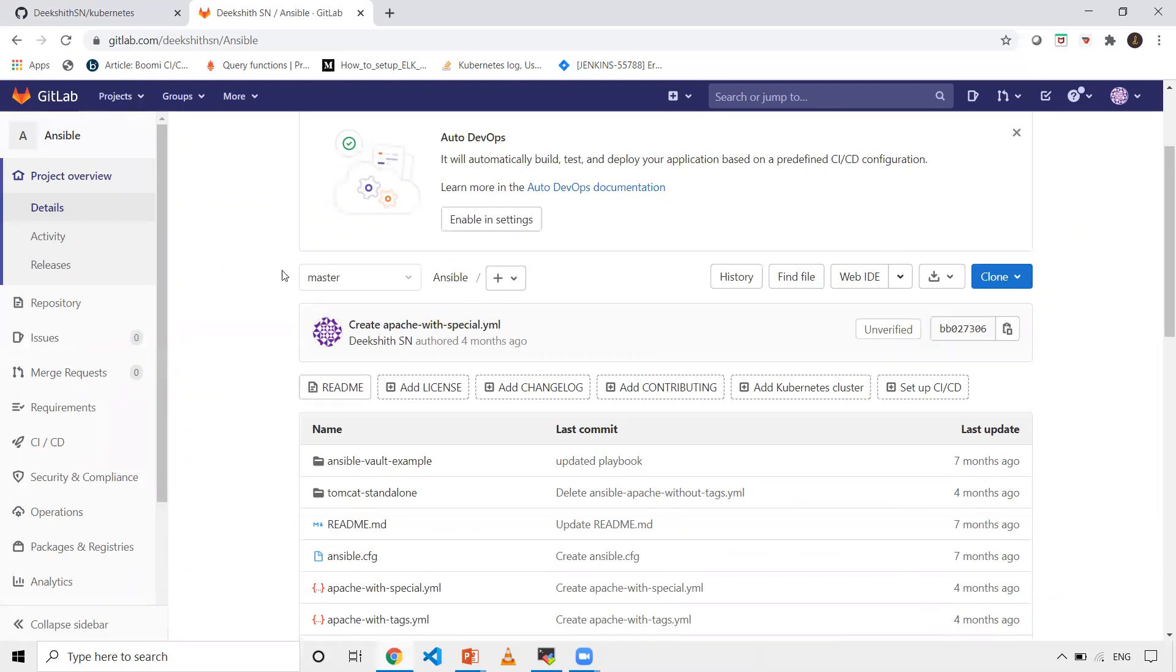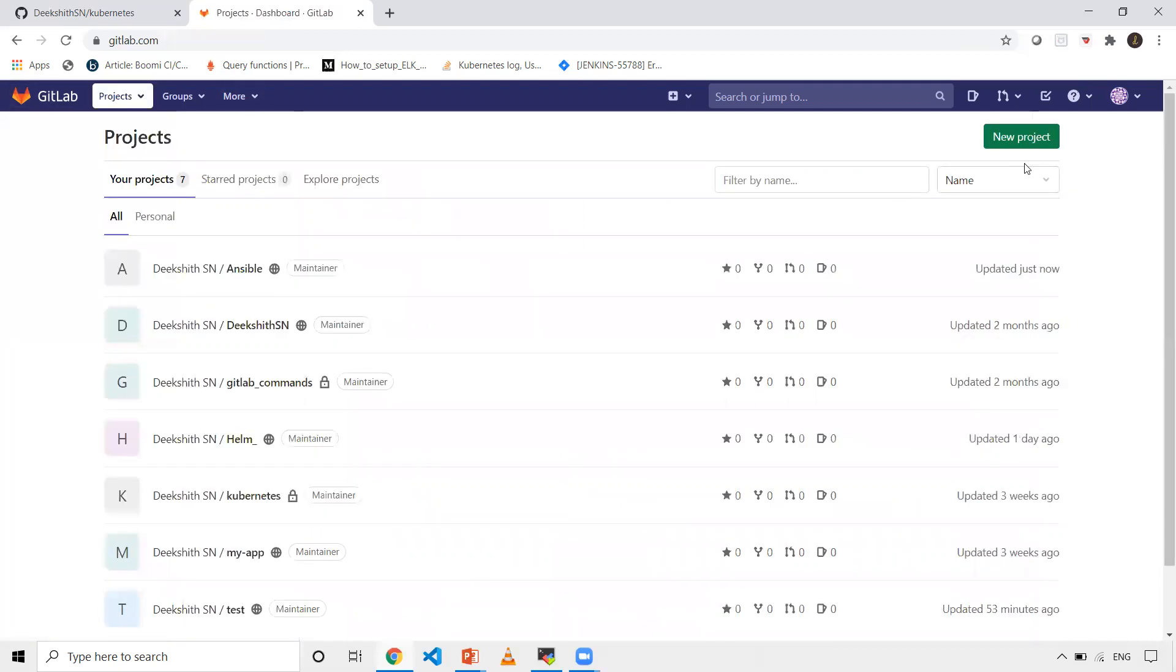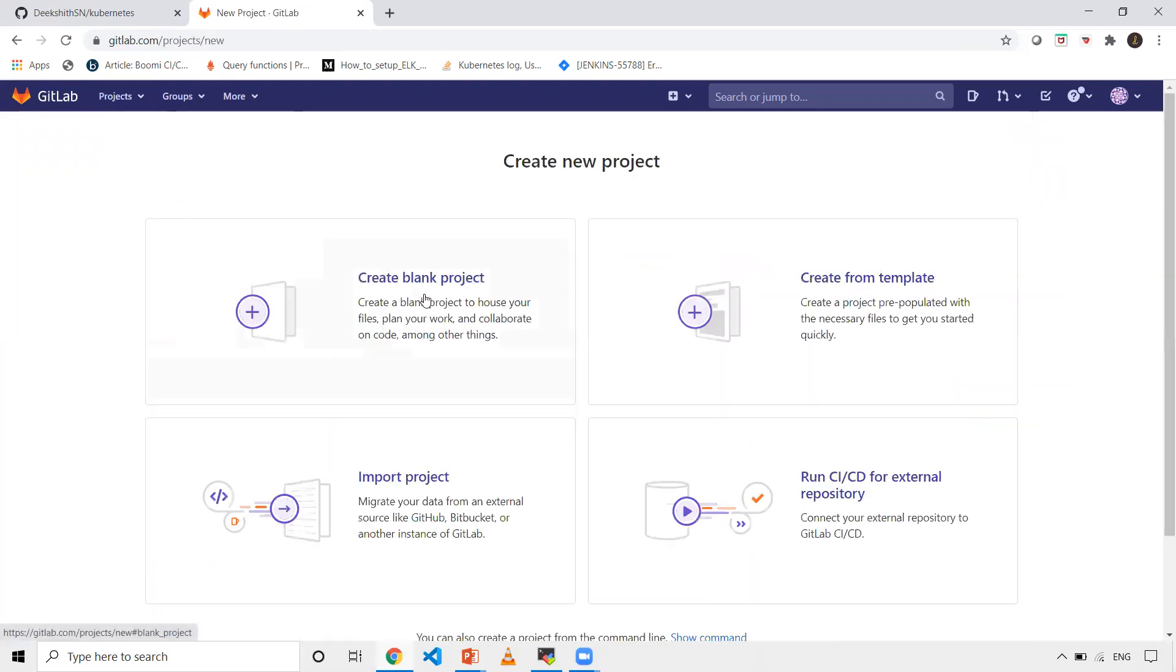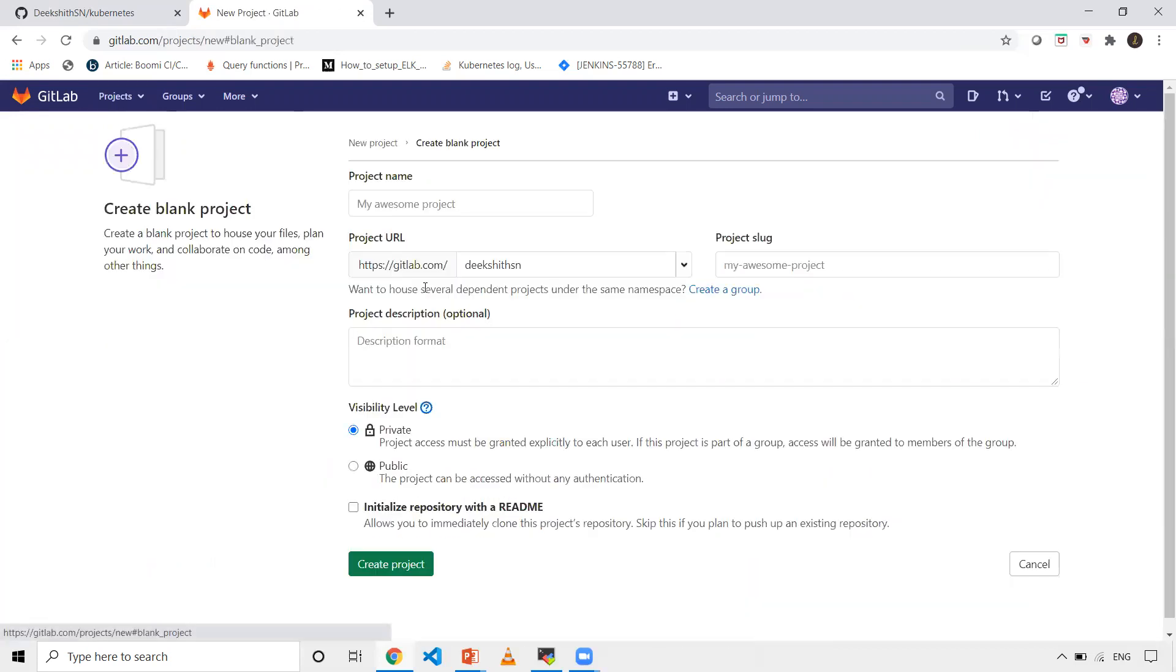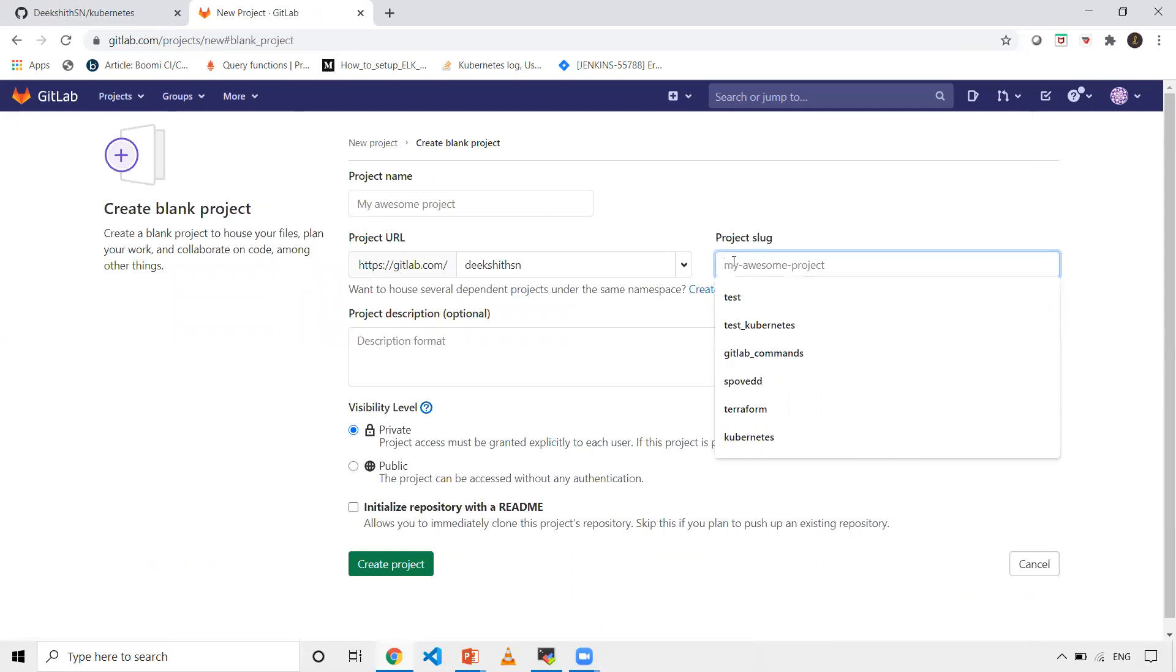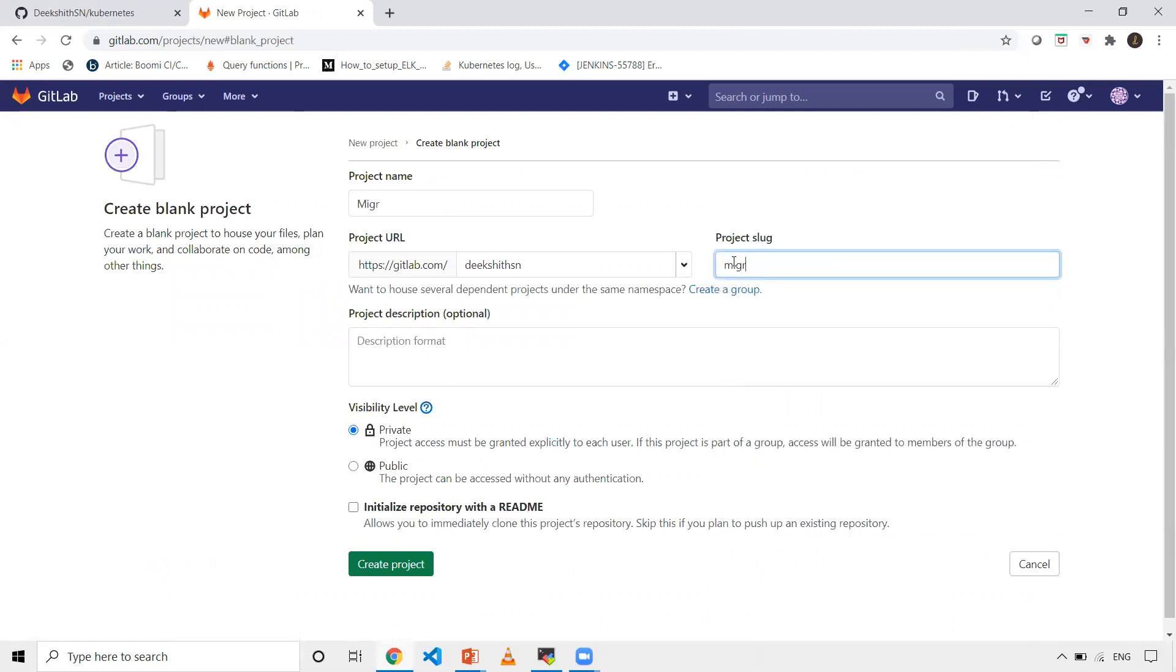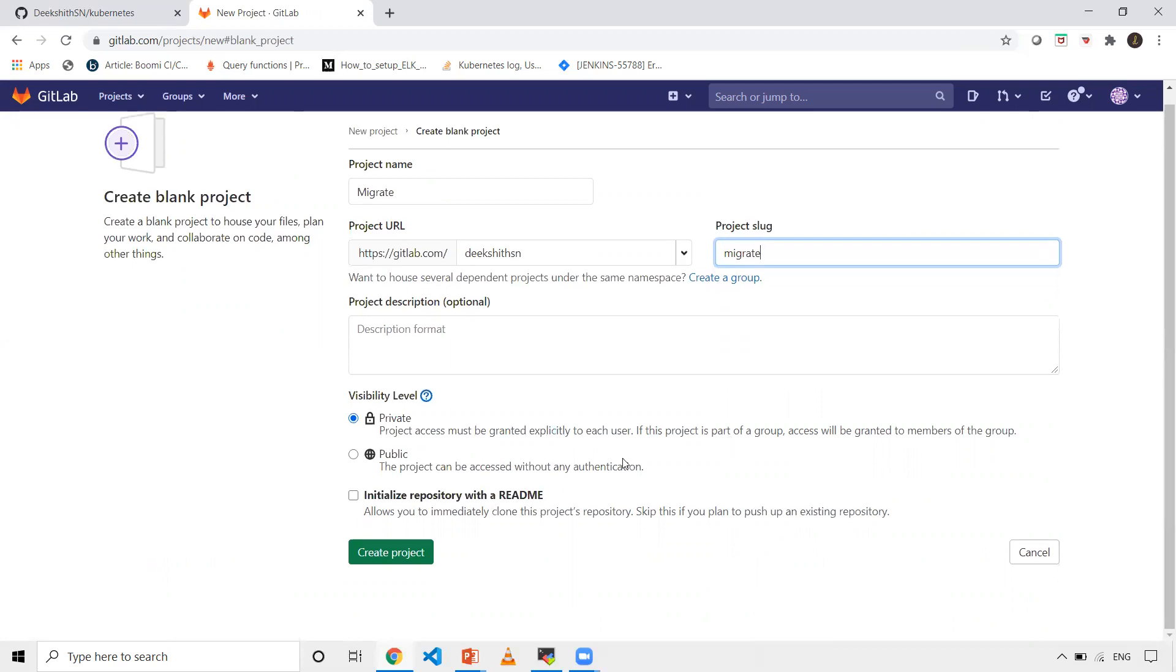For this, what I need to do is I just need to create one empty project here in GitLab. So let's do that. Click on new project again. Click on create blank project. Let me give this name as migrate. I'm just making it as public and just click on create project.